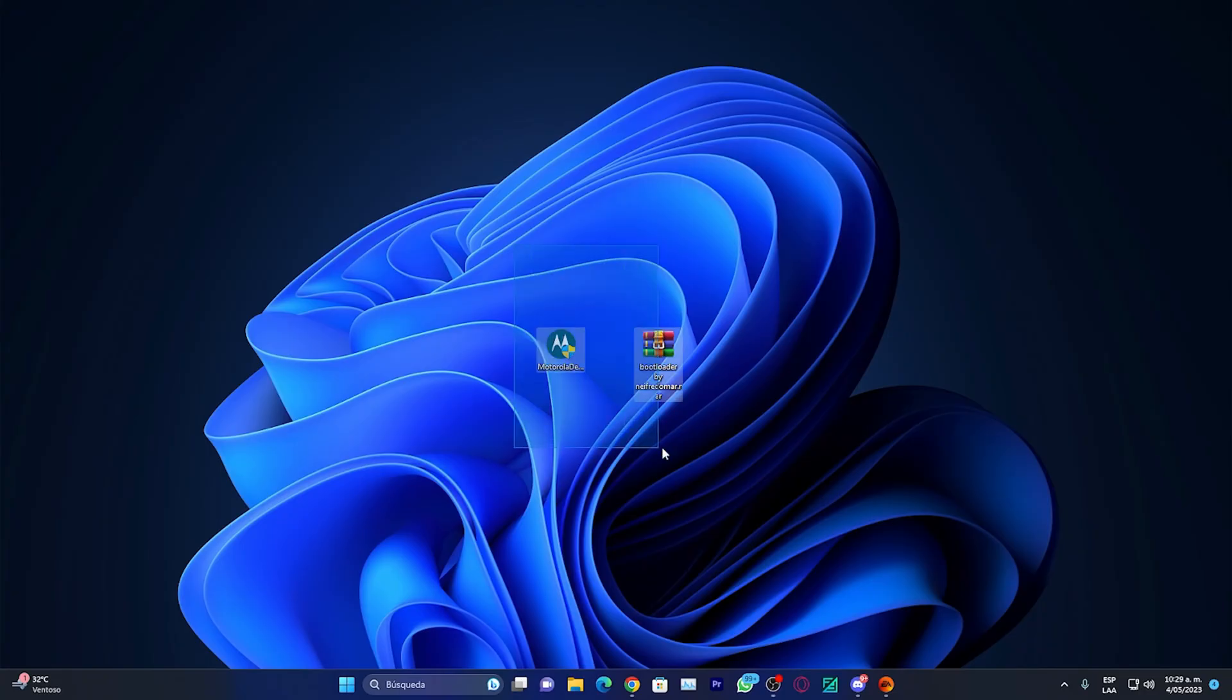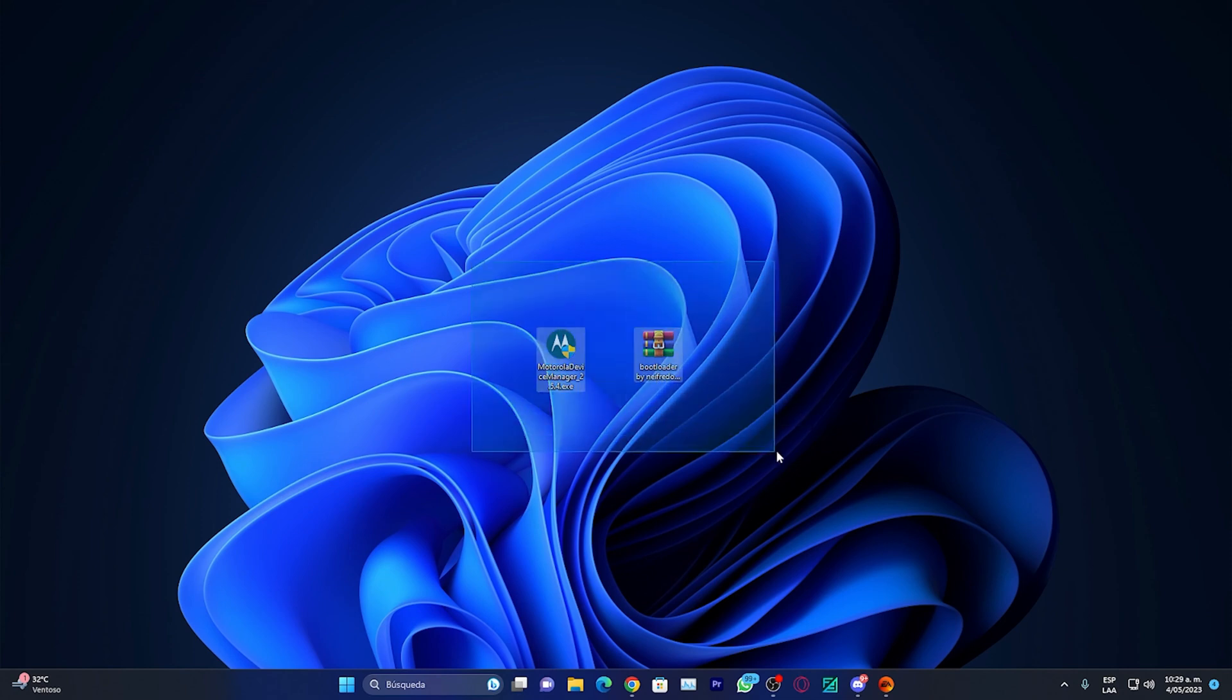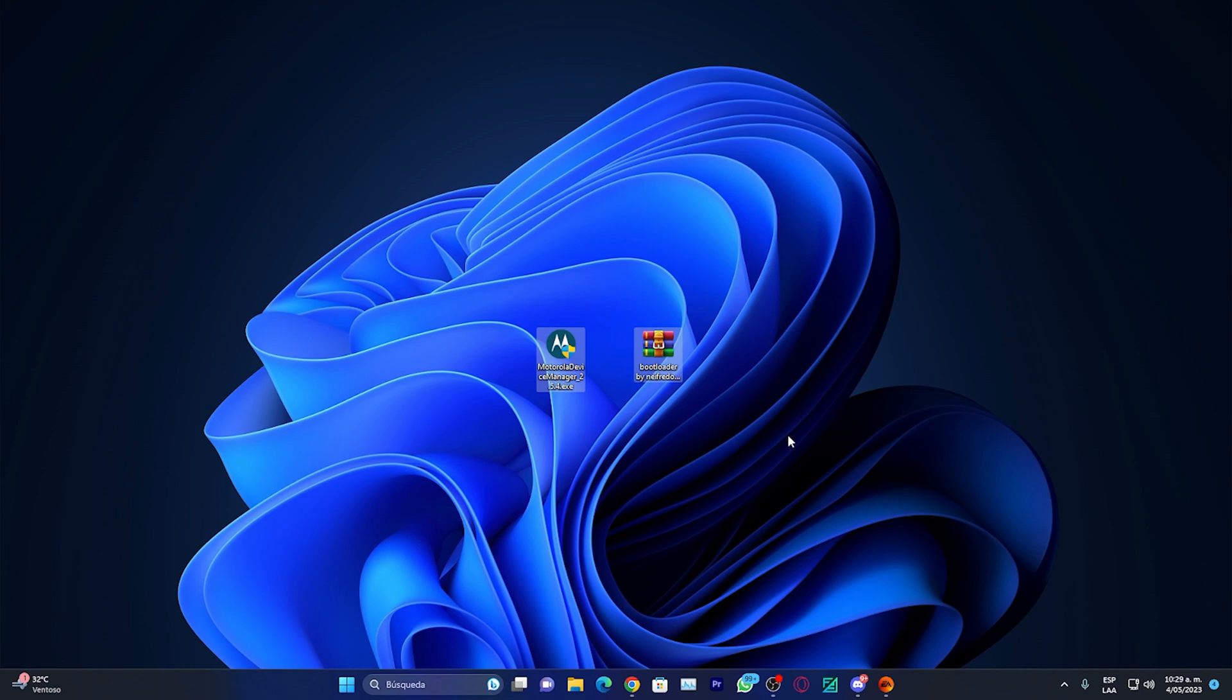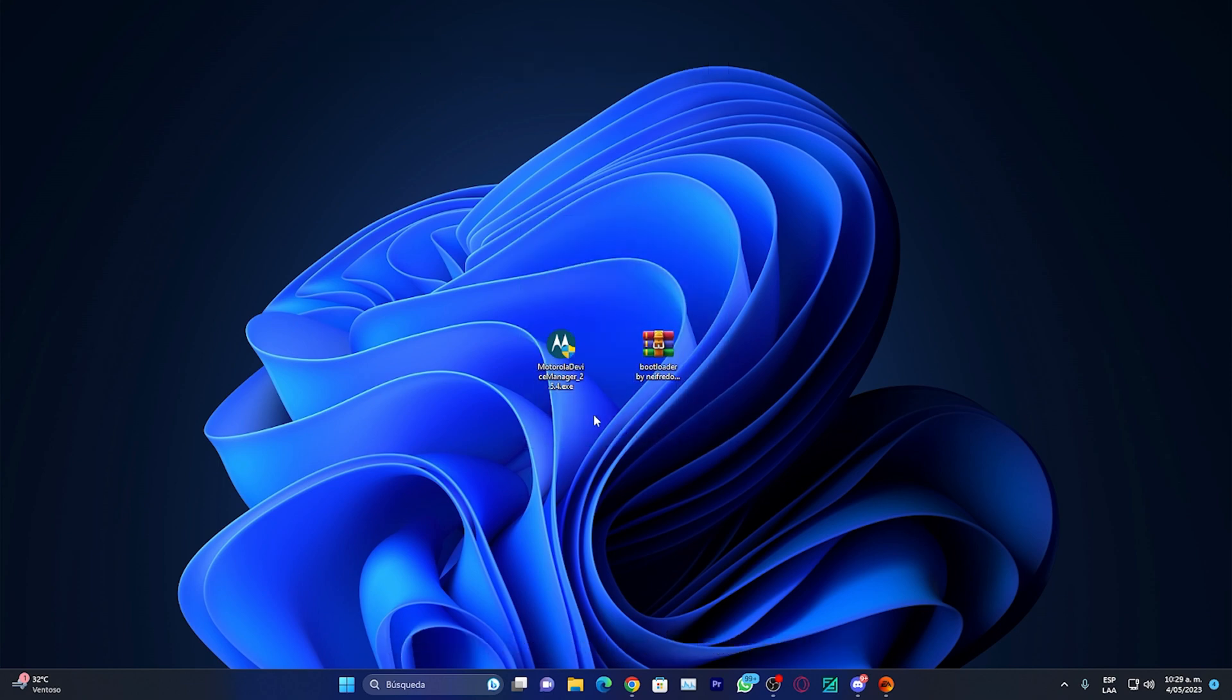Now that we're at the computer, we're going to need these two files that you see on the screen. The first will be the Motorola drivers and the second is the folder to unlock the bootloader. You can get these two files on my website and I'll leave the download link in the description. On my website you'll find these two files and a third one which is the Motorola code page we'll use later. For now we're going to focus on these two files.